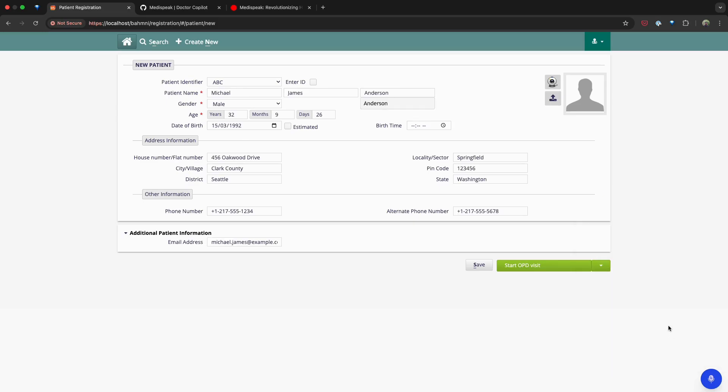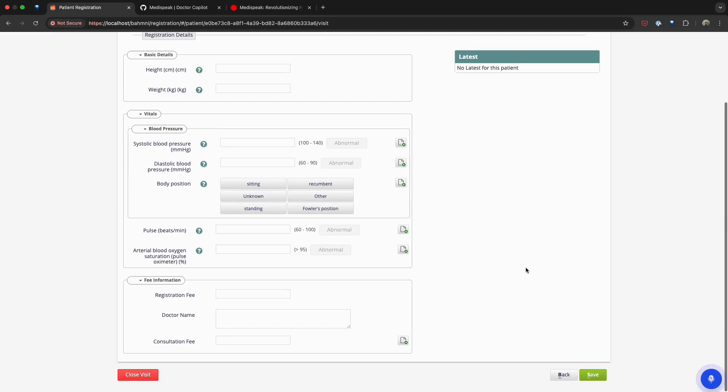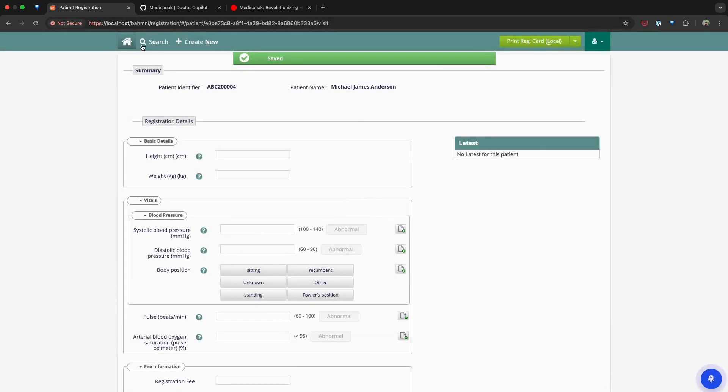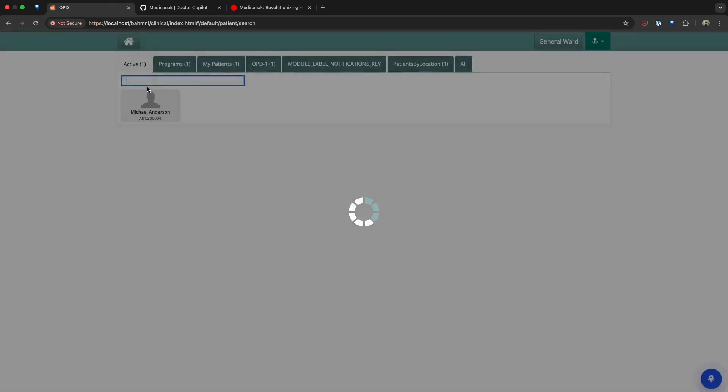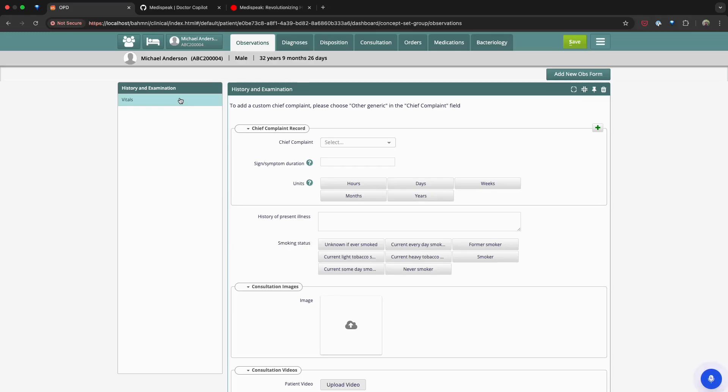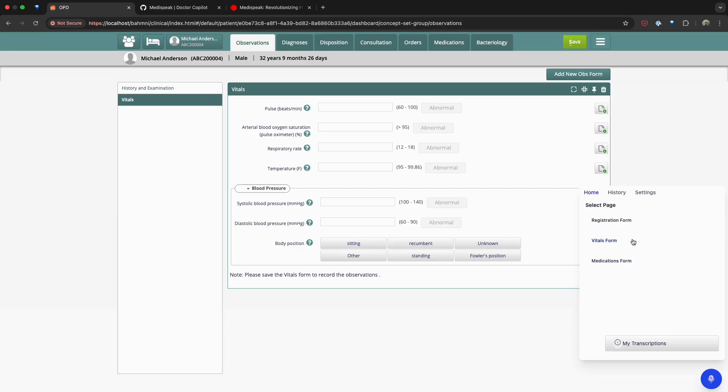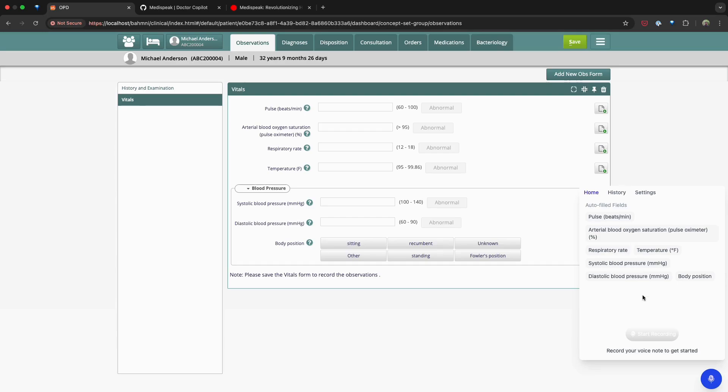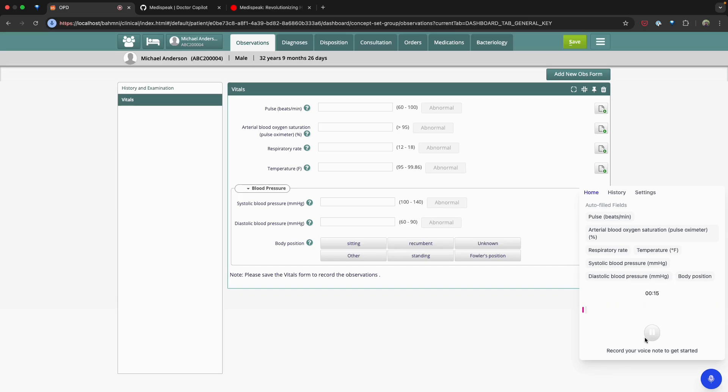MediSpeak can also be used in the consultation flow as well. Let's explore this by filling in a vitals form. For that, let's head over to the consultation module and fill in the vital stats for the patient that we just created. Pulse 75 beats per minute. Arterial blood oxygen saturation 98. Respiratory rate 16. Temperature 98.6. Systolic blood pressure 120. Diastolic blood pressure 75. Body position sitting.